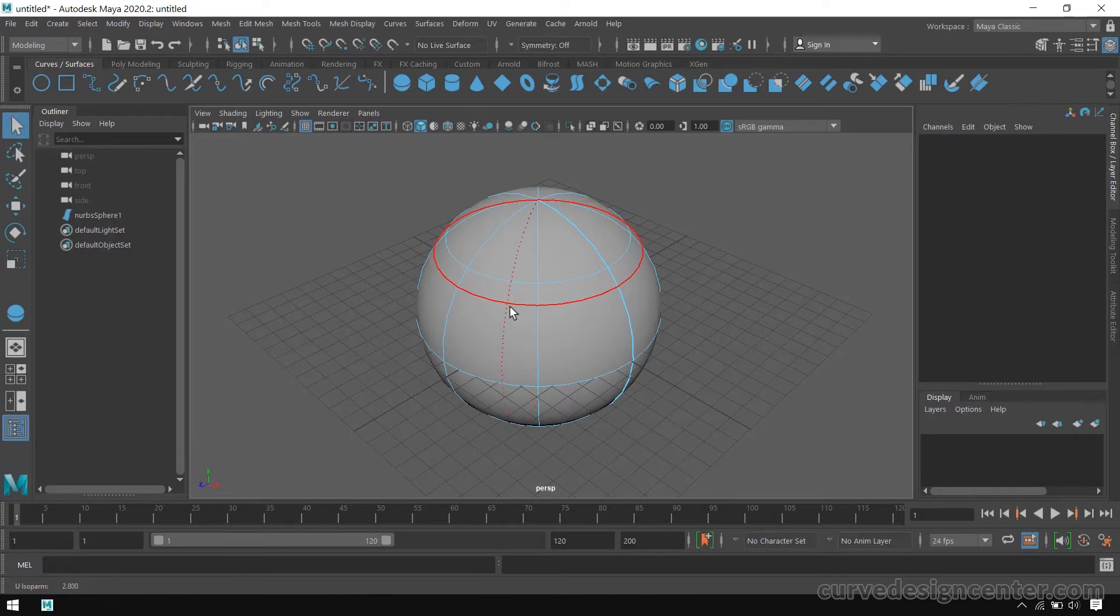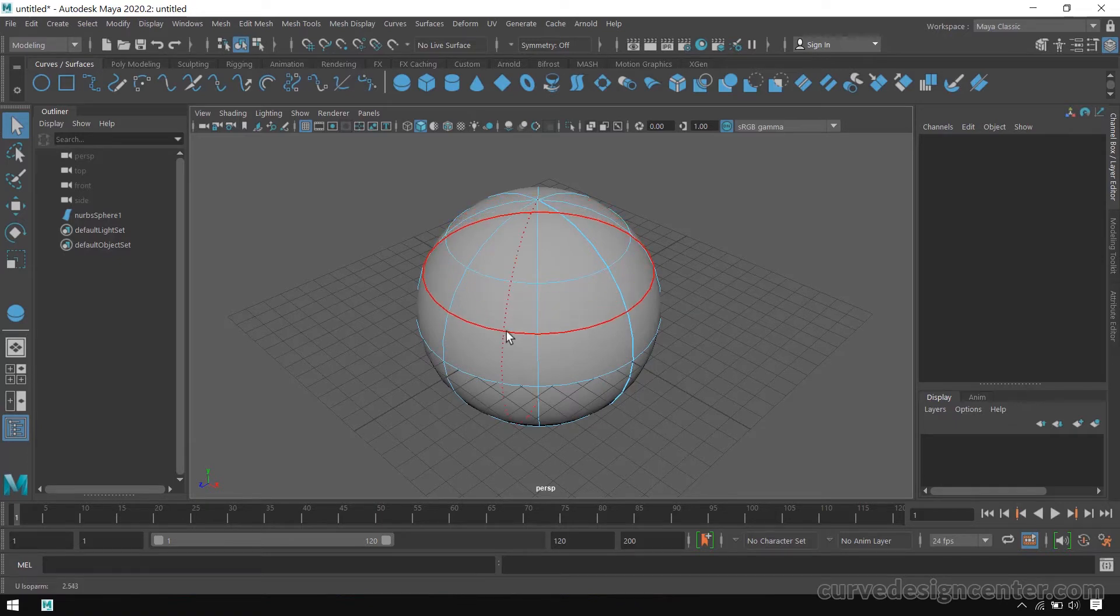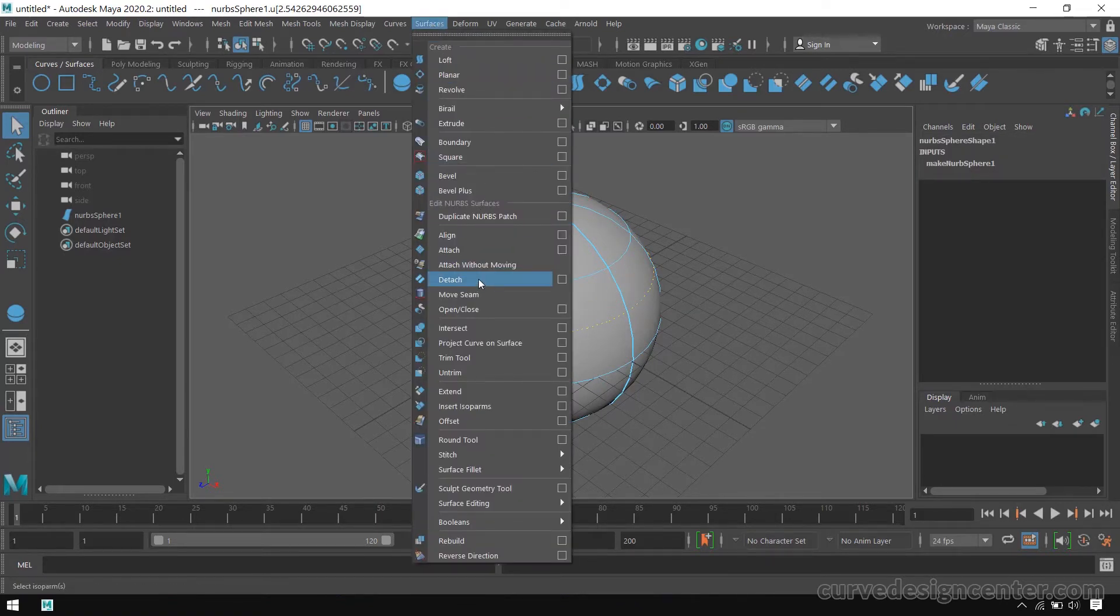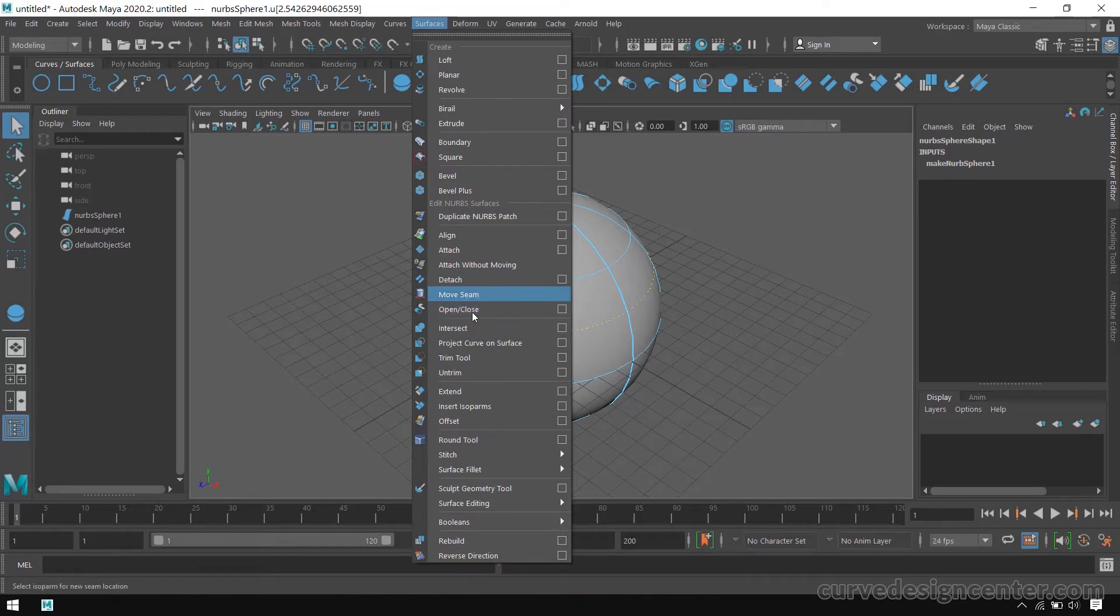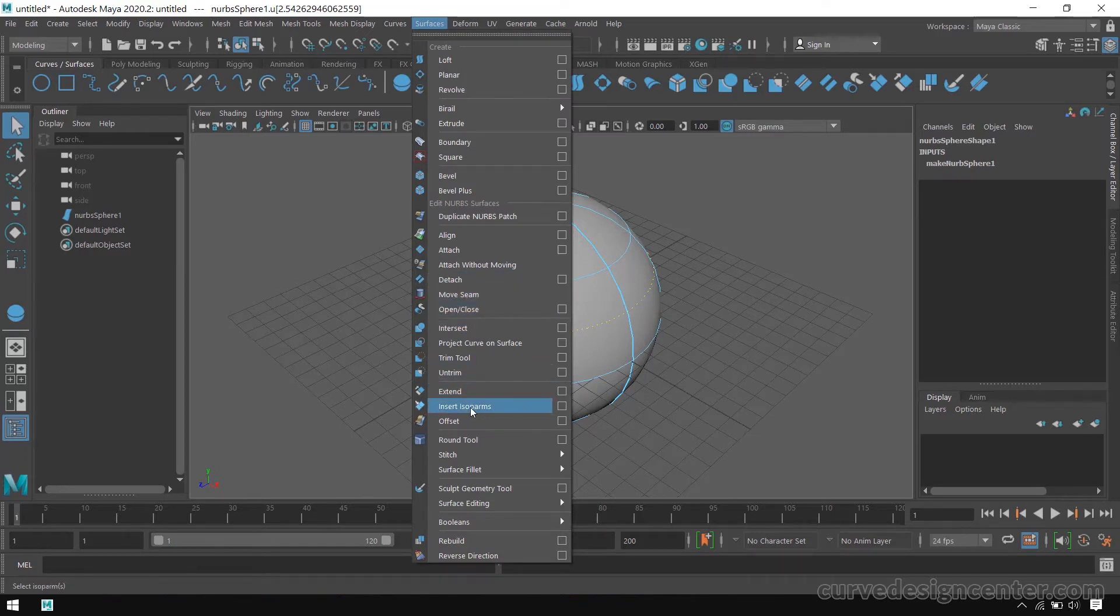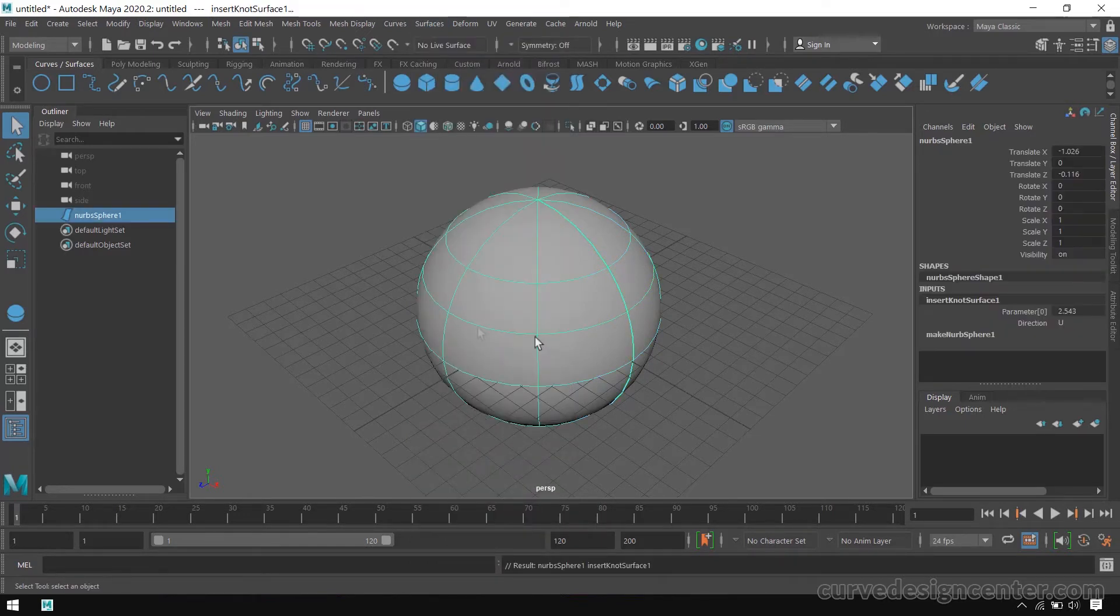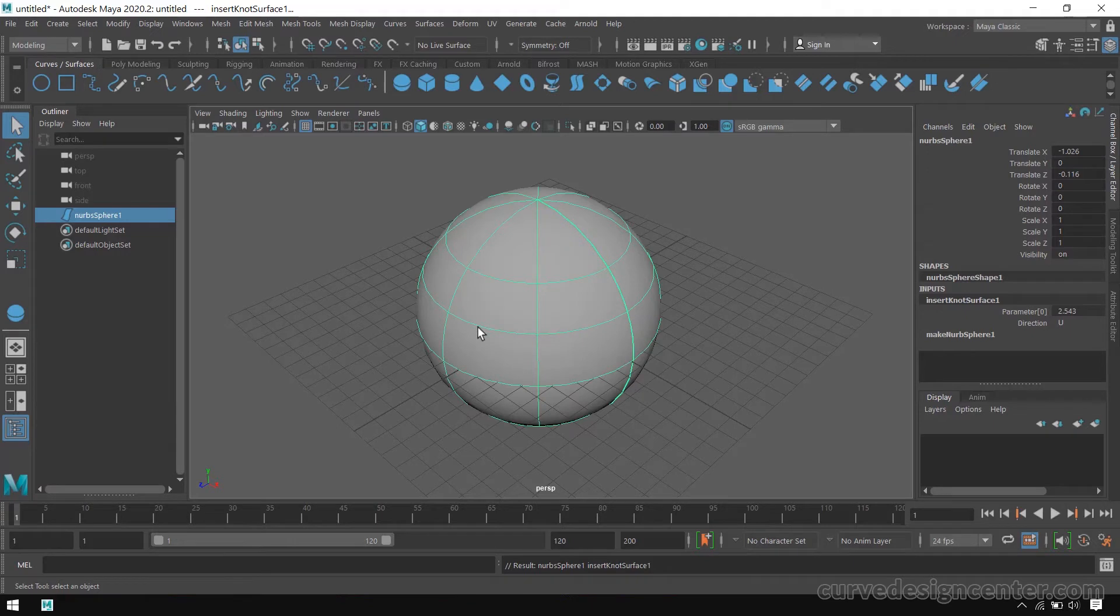If you want to make these lines permanent, go to Surface and choose Insert Isoparm. So, this isoparm is now part of this new surface.